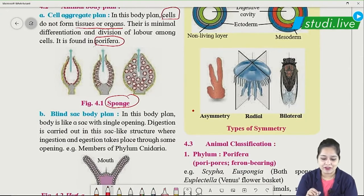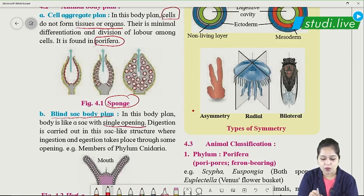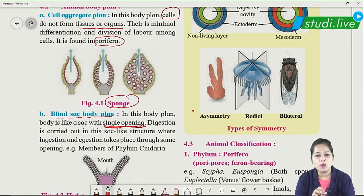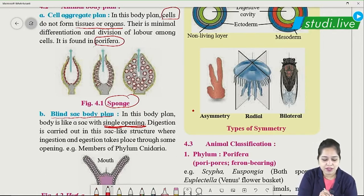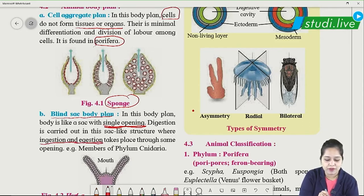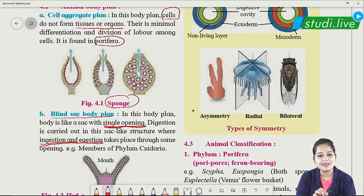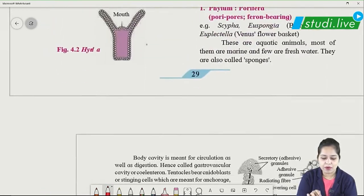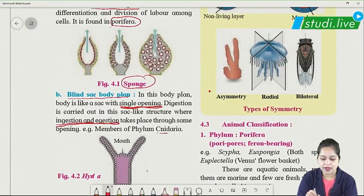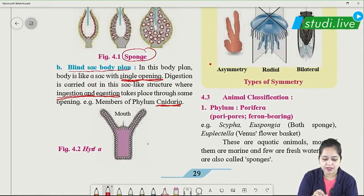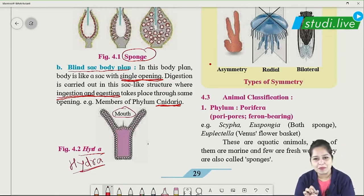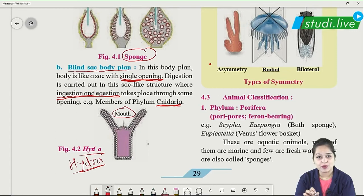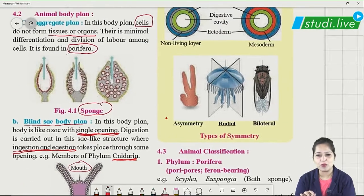The blind sac body plan is very interesting because these animals have only one single opening. This single opening works for both ingestion (taking in food) and egestion (removal of waste). Both mouth and anus functions occur through the same opening. An example is Phylum Cnidaria, also called Nidaria, with Hydra as the example — you can see this single opening through which both ingestion and egestion take place.